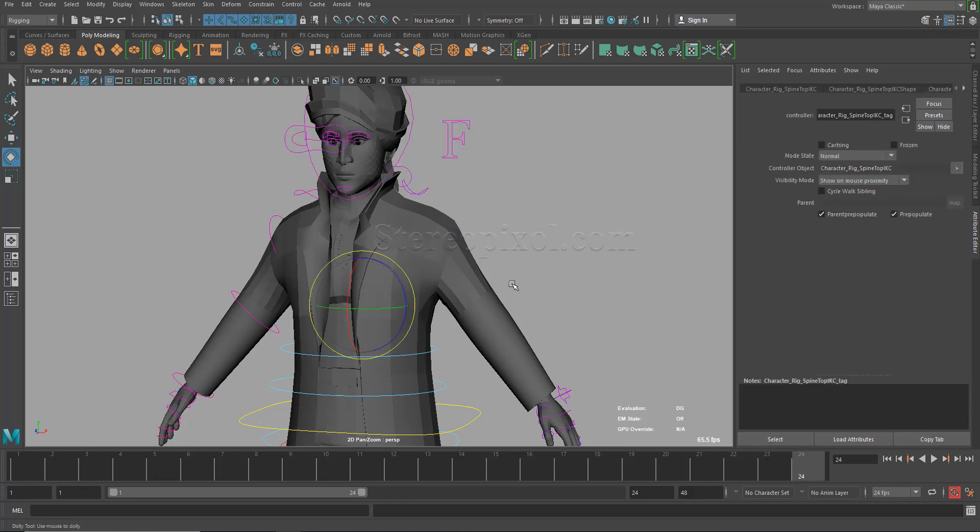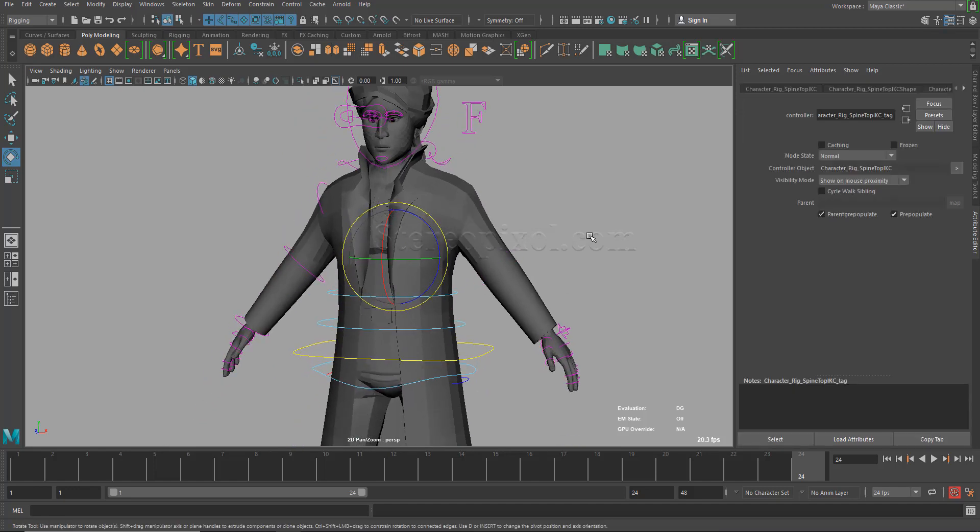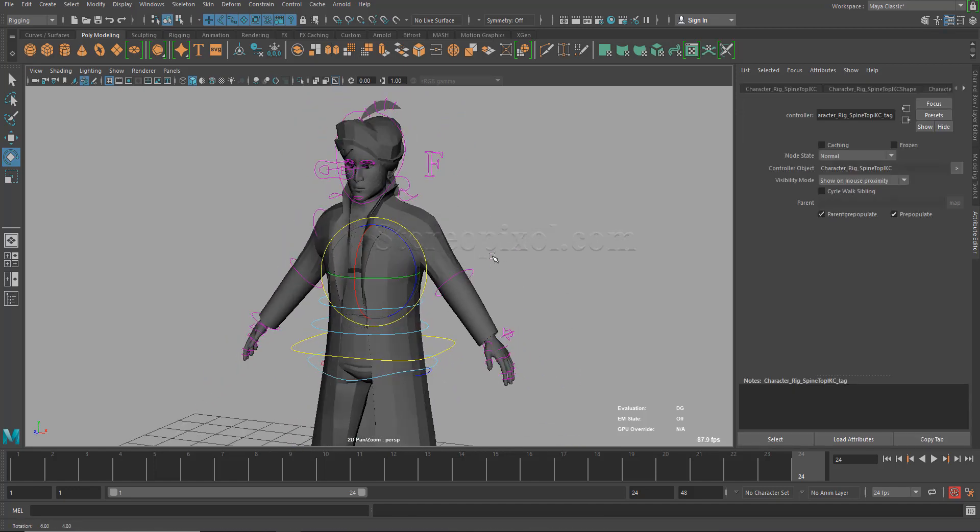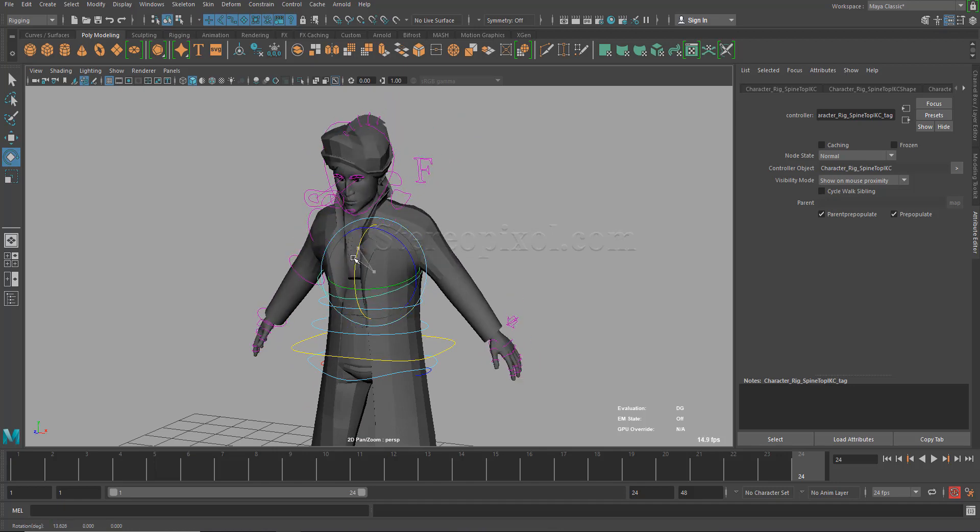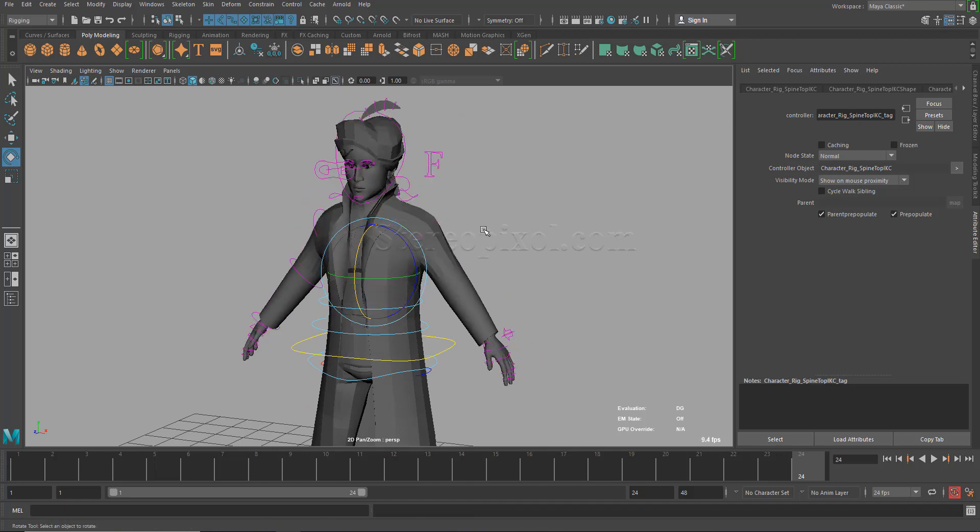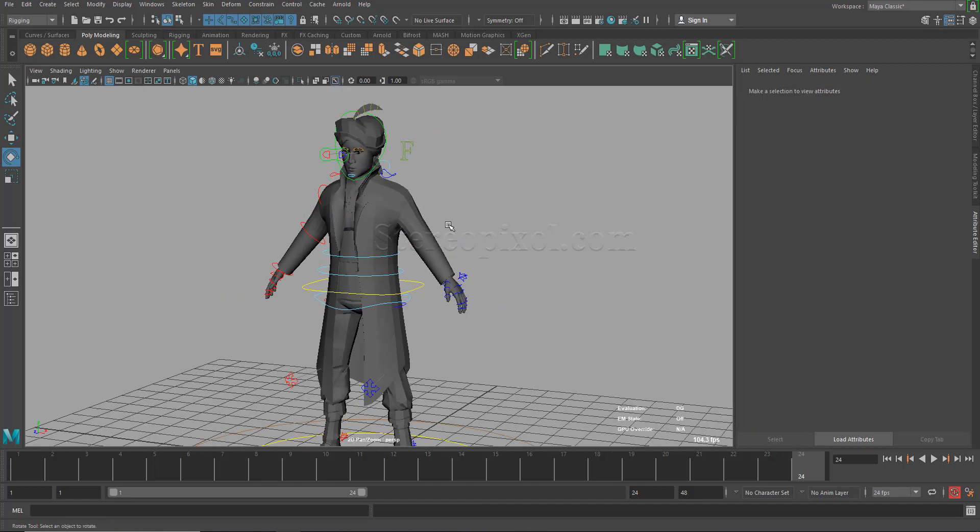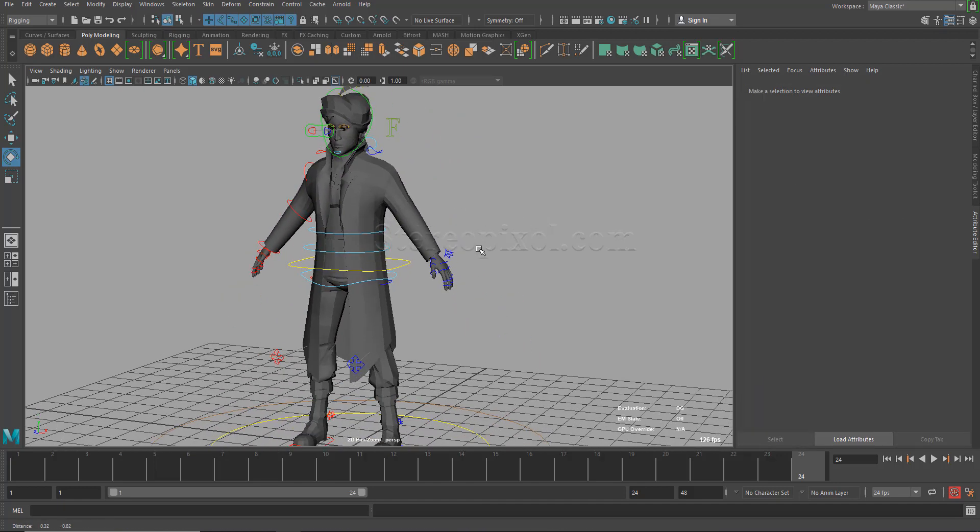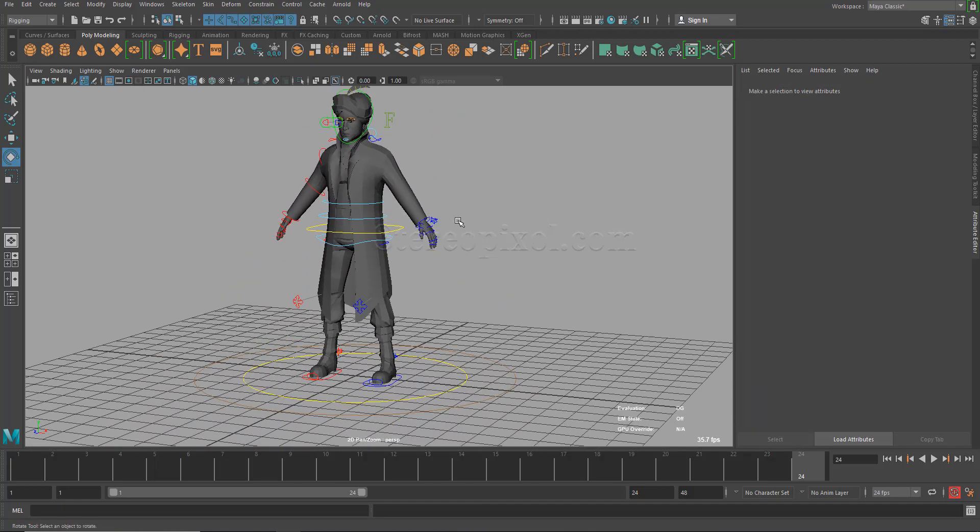So this is the use of this special feature that Maya has introduced.